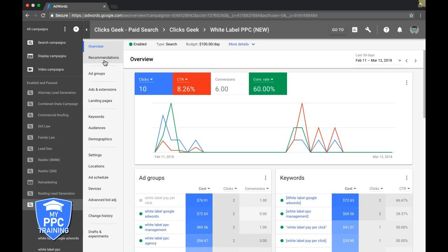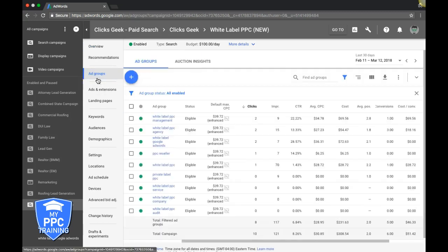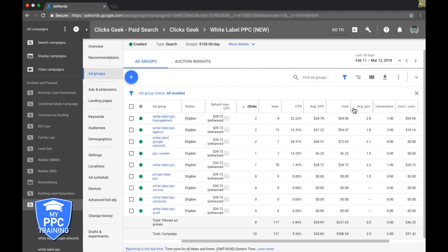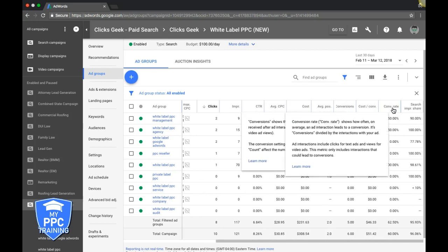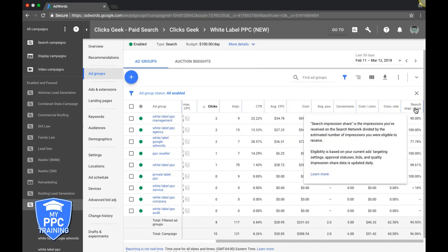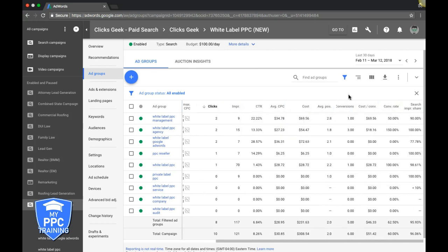All we're going to do is scroll down to ad groups, and we're going to set up our columns, and that's where we're going to see it. You can see I already added mine here, but I'm going to show you how to add yours. So what you would do is say you don't have these columns set up, and these should be your default columns by the way.